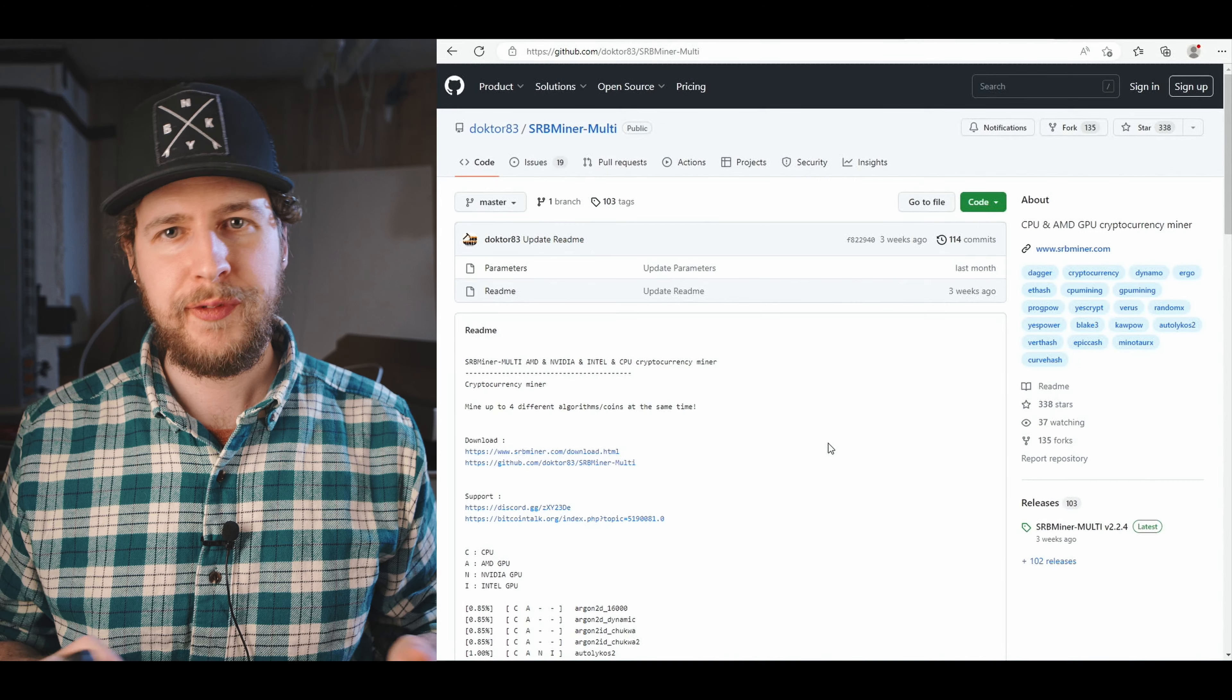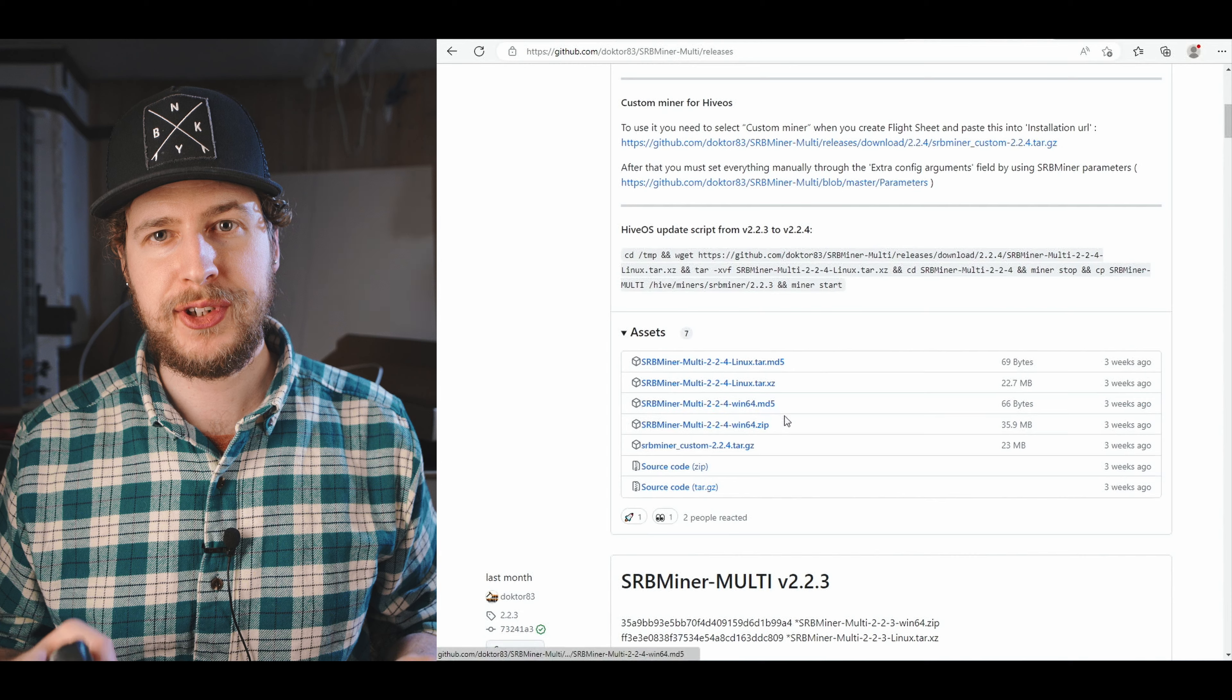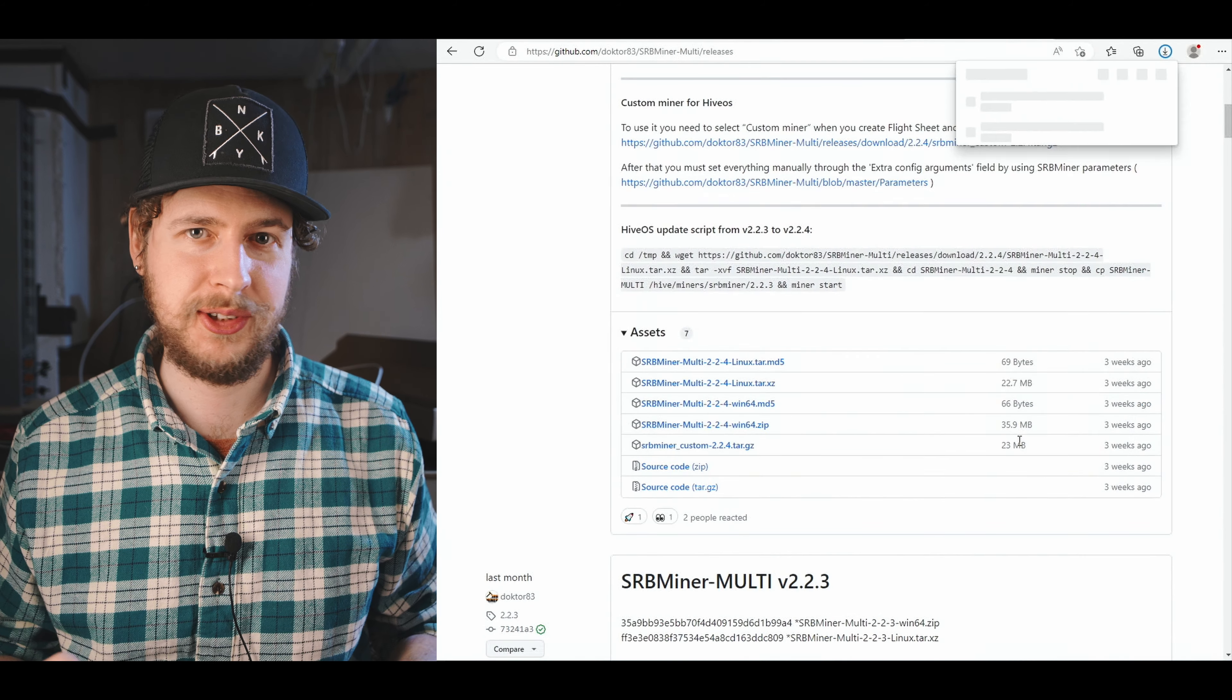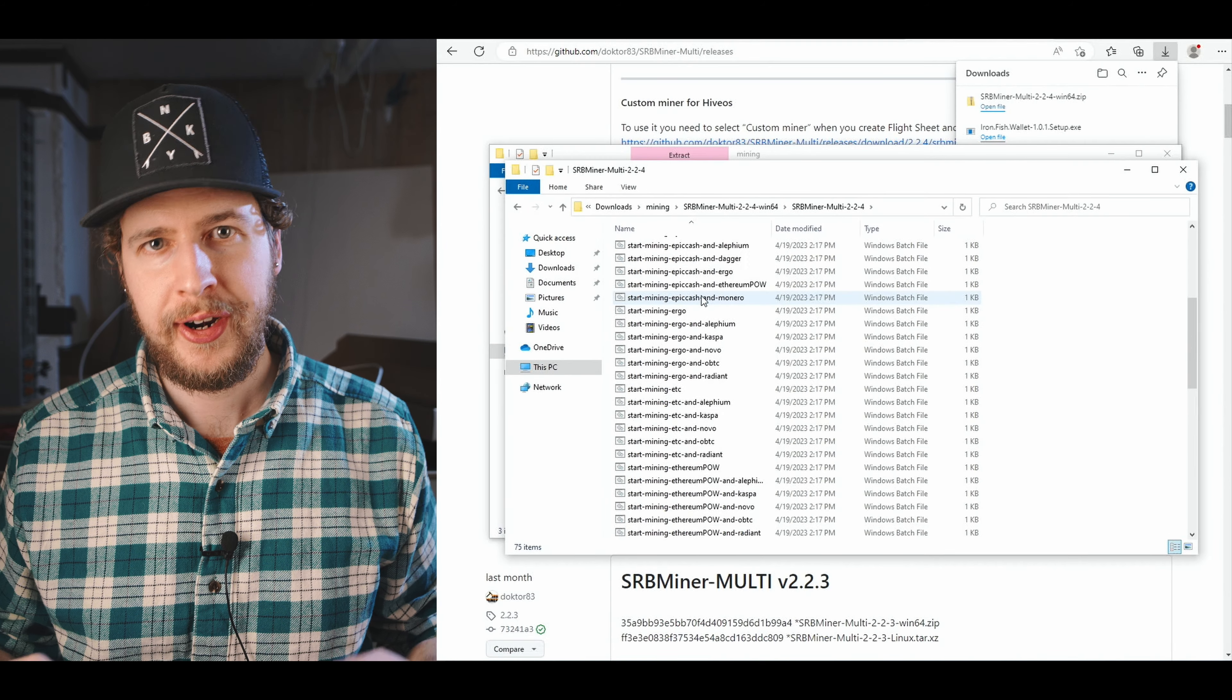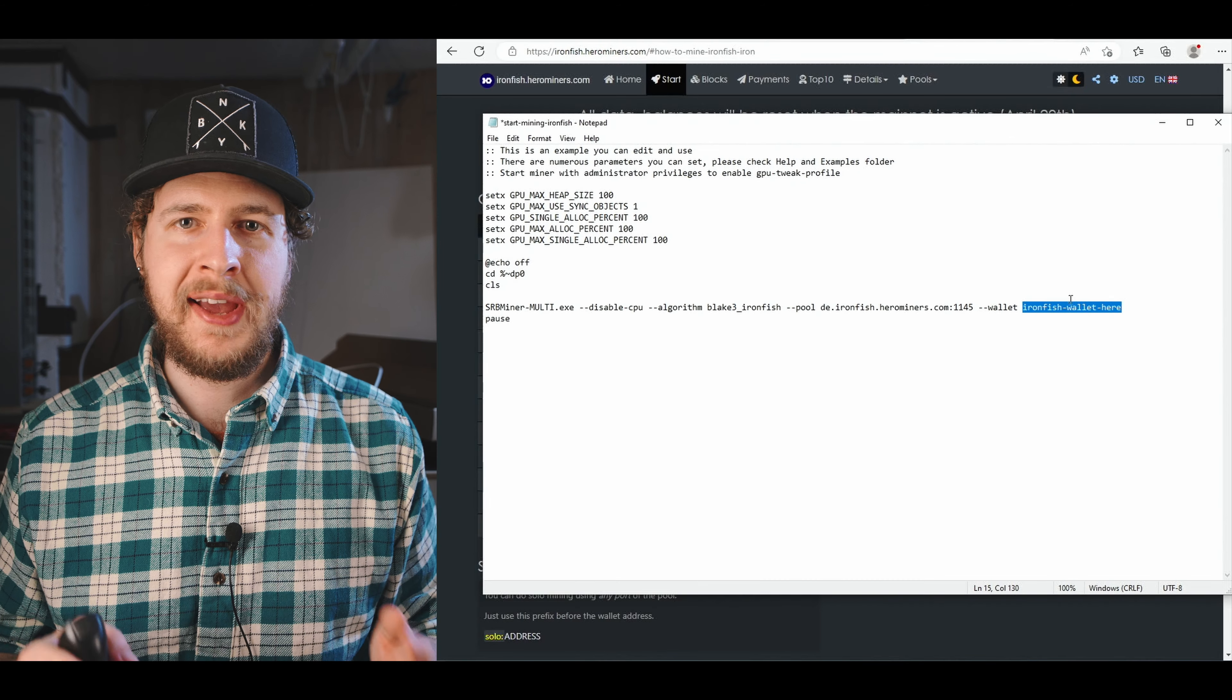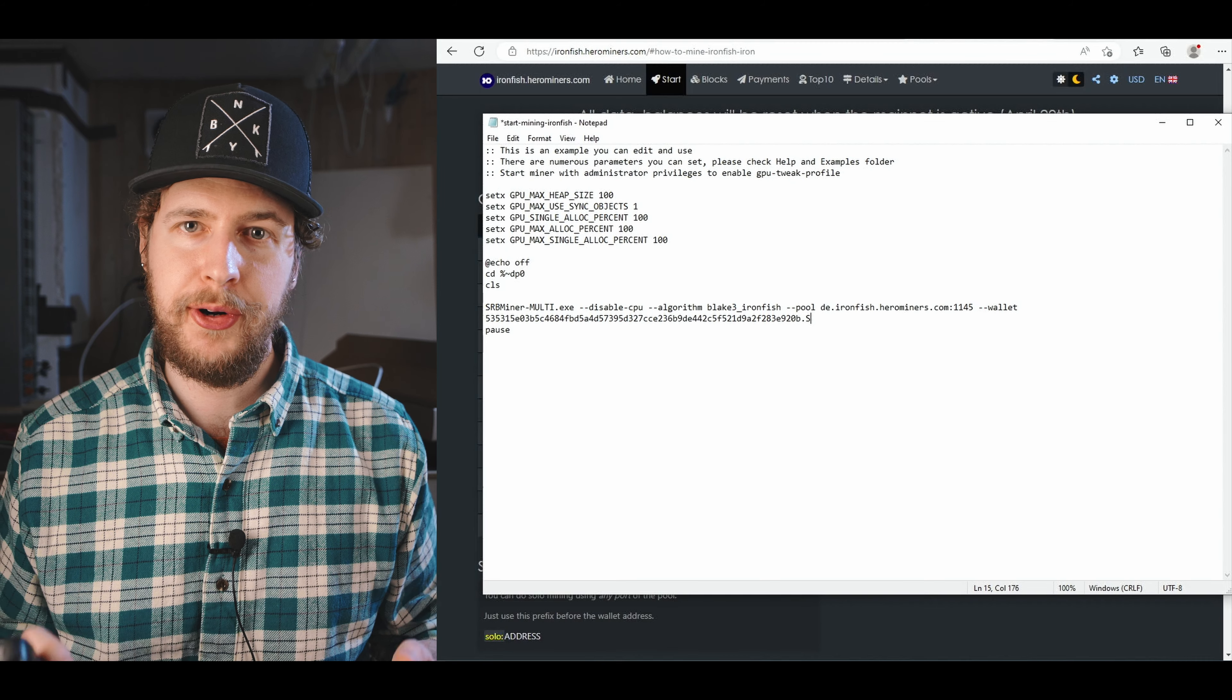So let's get set up and mining in Windows. First we need to download the latest version of SRBminer by going to their official GitHub and downloading the zip file of their latest release for Windows. And just like with the desktop wallet we downloaded earlier, we need to make an exclusion for the folder in Windows Defender and our antivirus software. And again, you do this at your own risk. We then just need to extract the zip file, open the folder, right click and edit on the start mining IronFish.bat file. In here we can now paste our IronFish wallet address that we got from the desktop wallet we set up earlier.